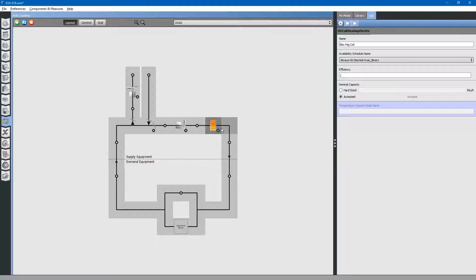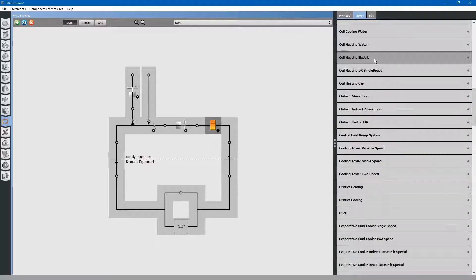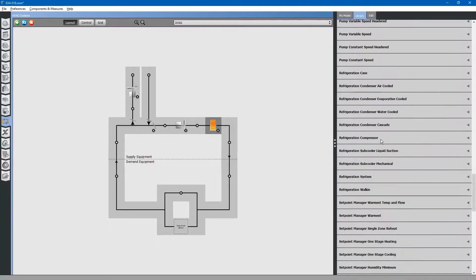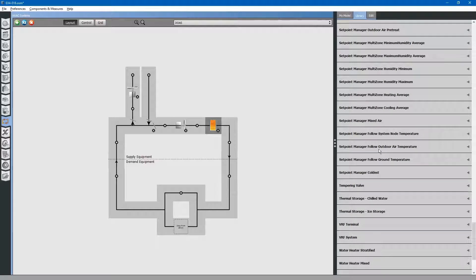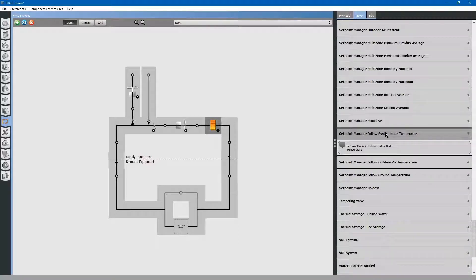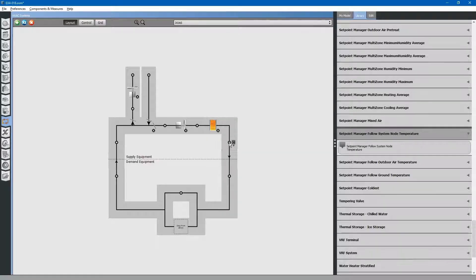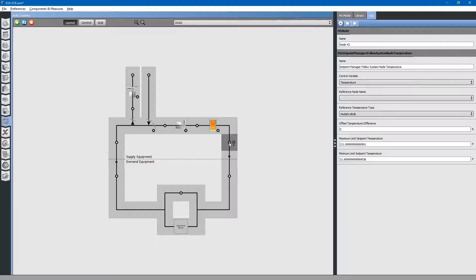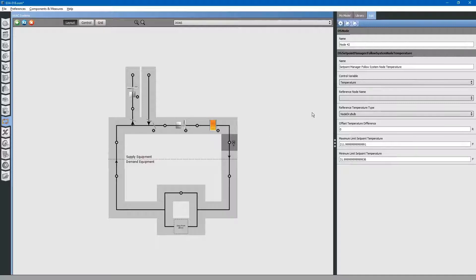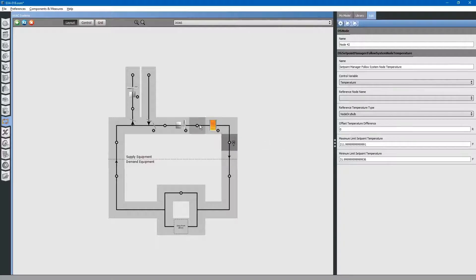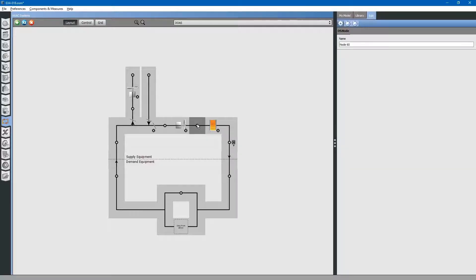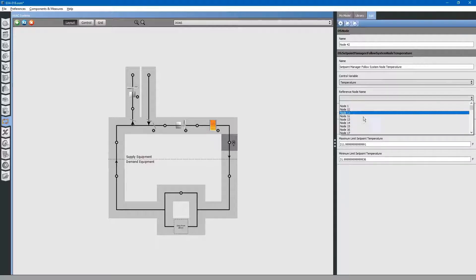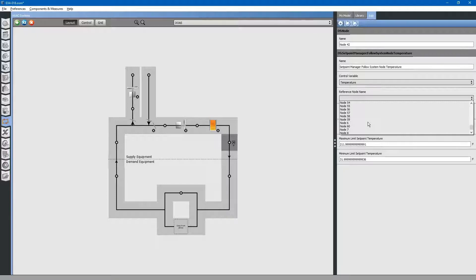Next, we need some way to control the electric heater. To do that, OpenStudio uses set point managers. Browse for set point manager. There are various different control strategies that you can use. We will select node temperature. Drag and drop to the node. Select it to edit its properties. We will be controlling temperature at this point in the ductwork. We need a reference node to see how much heat to input in order to maintain the set point. Our reference node will be right before the electric heater, this node right here, node 60. Drop down and select node 60 for the reference node name.